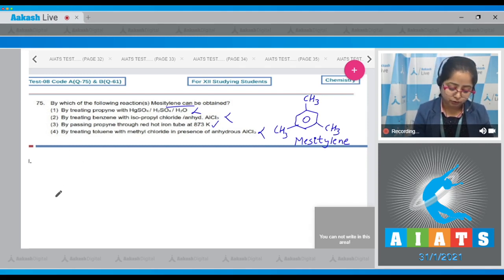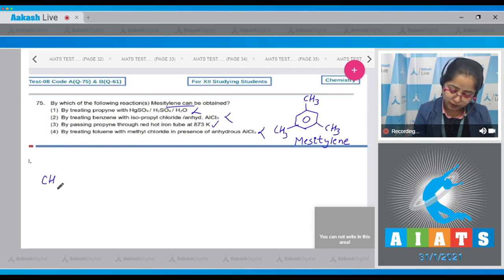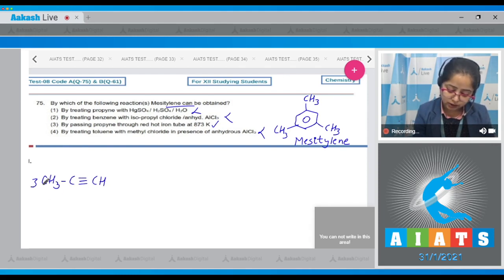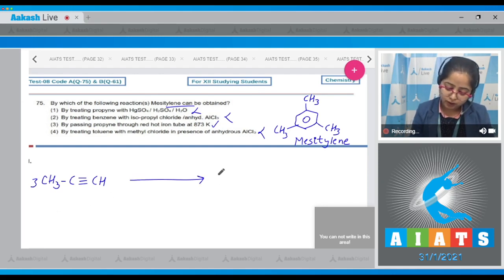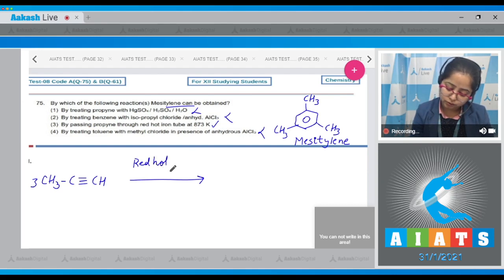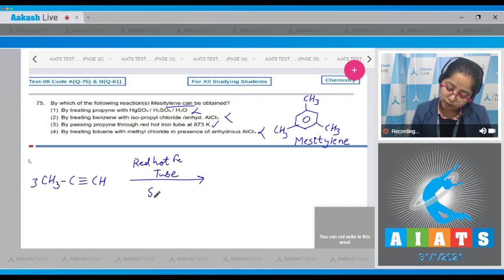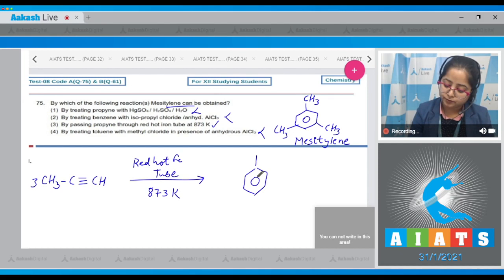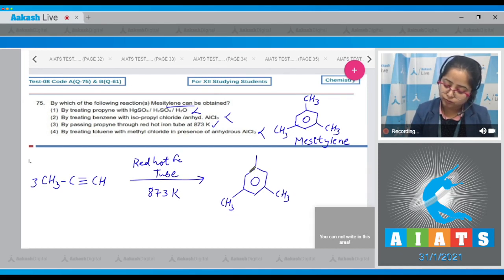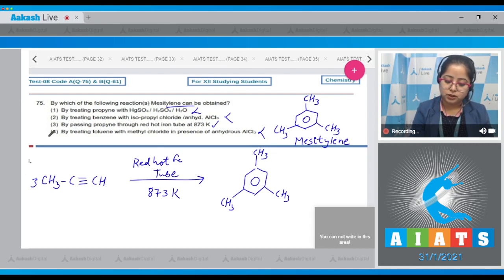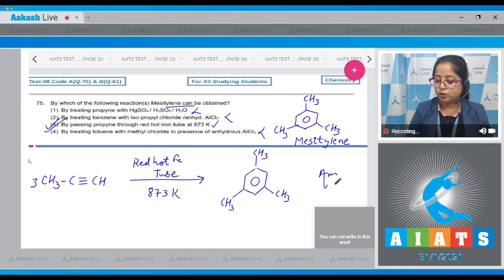Proceeding with option three: three molecules of propyne (CH₃C≡CH) are passed through a red hot iron tube at 873 K, and we get mesitylene as the product. The correct answer is option number three.